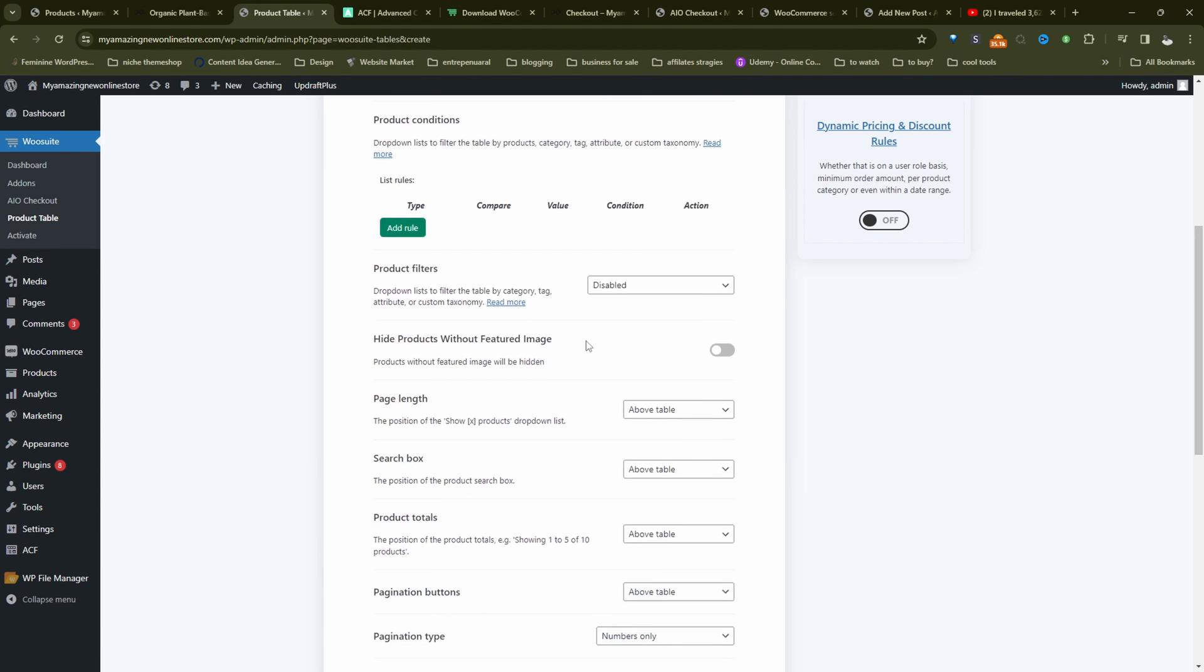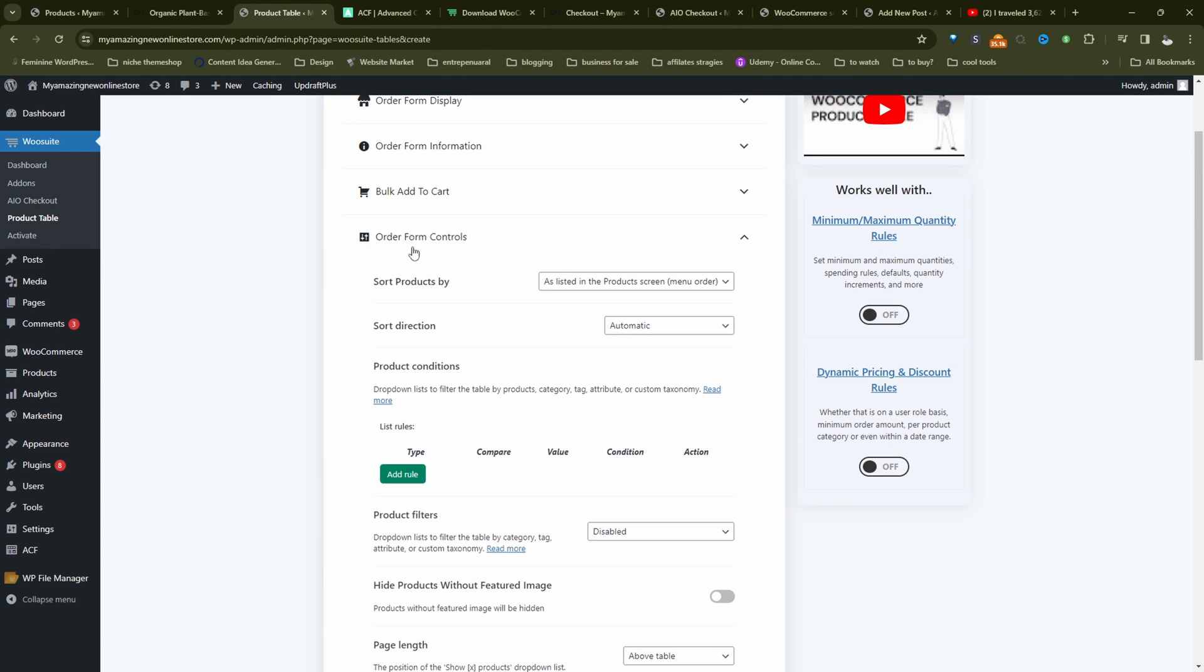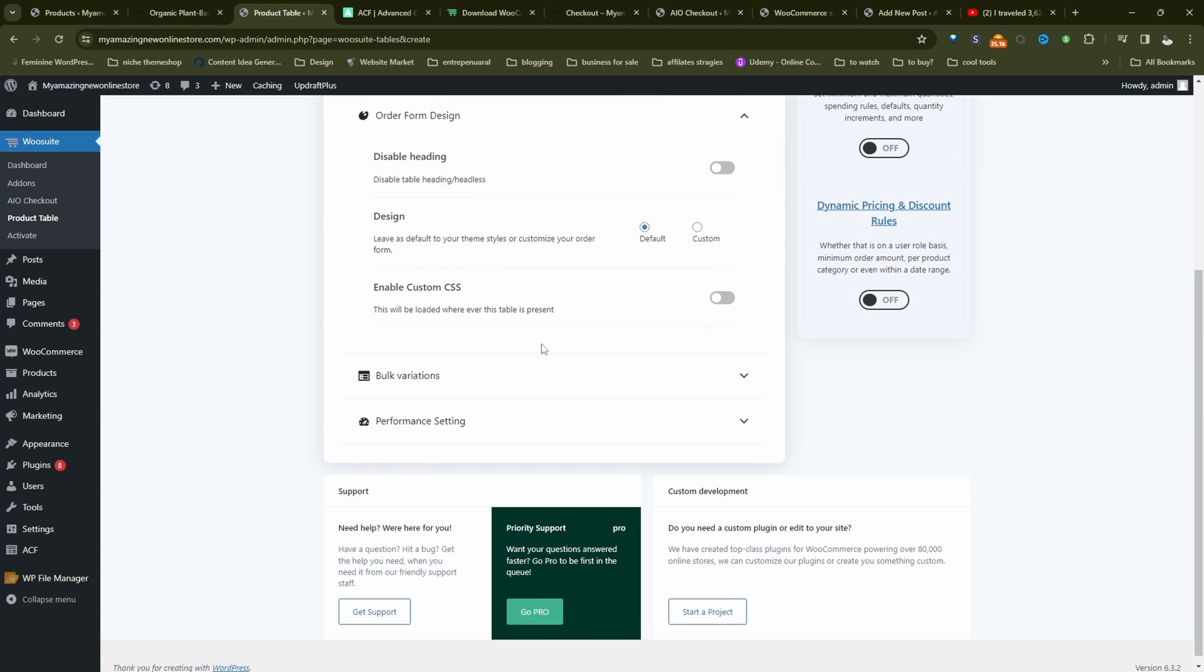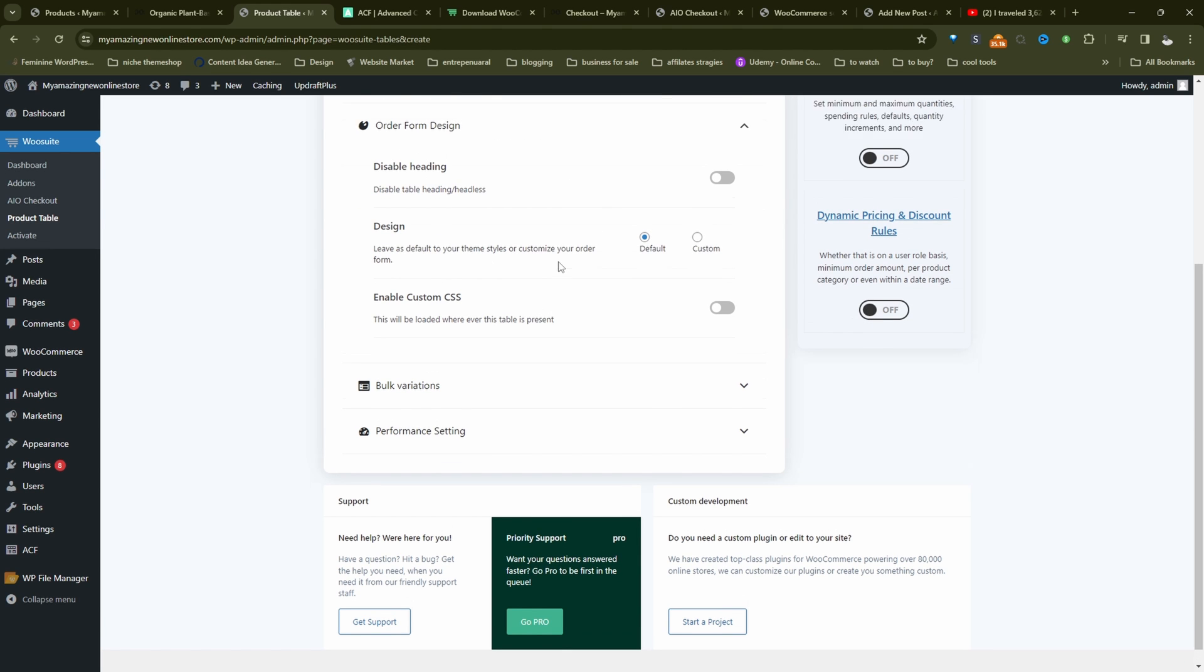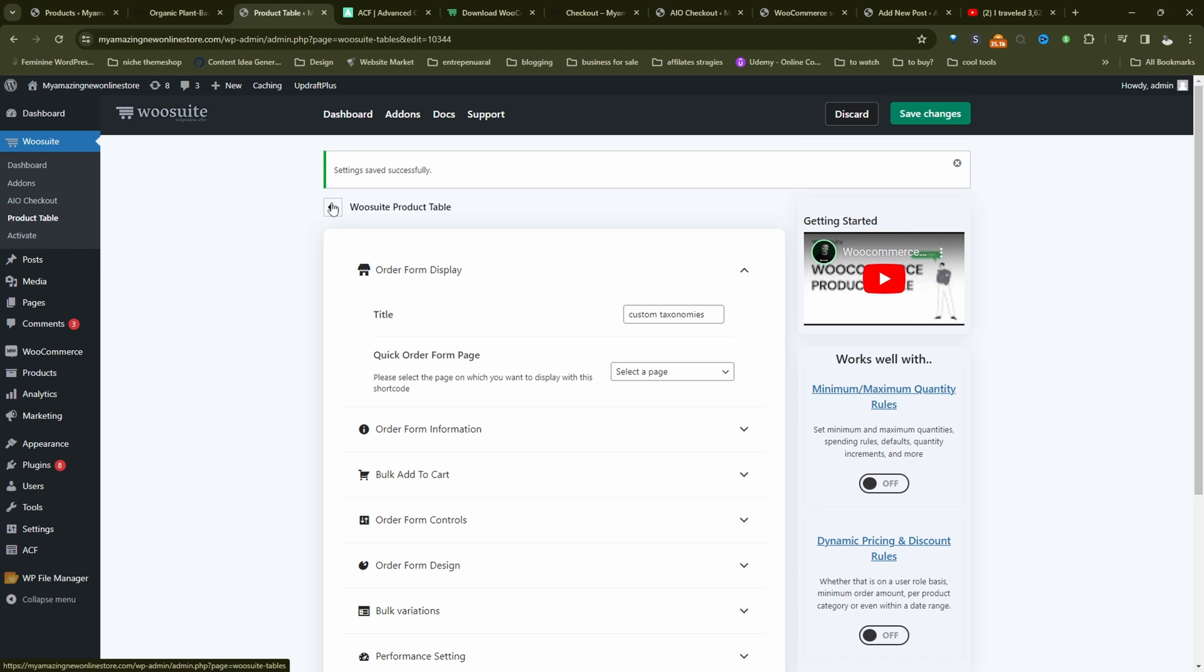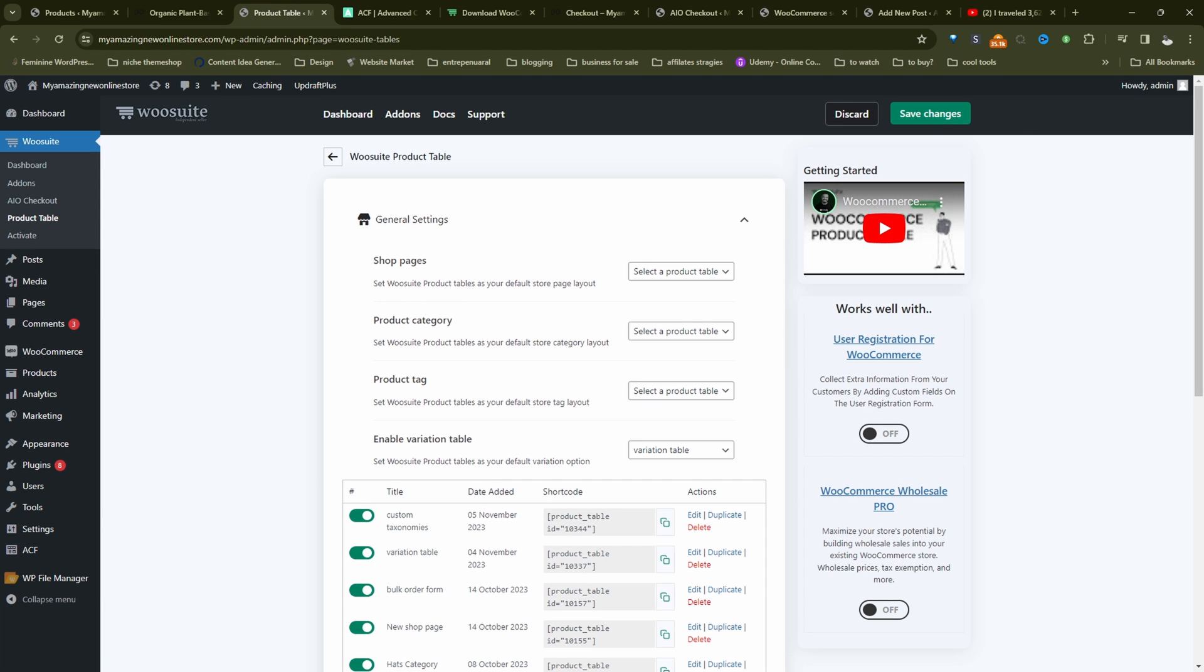So now we'll navigate over to order form control. We'll enable our product filters. And we'll just set this to be based on our columns. We can click on order form design, and we can customize the design. I'm just going to leave everything as default for now. So let's just hit save changes.